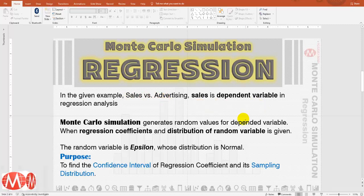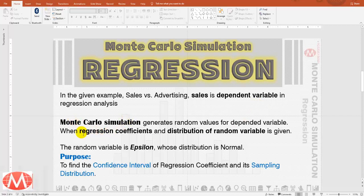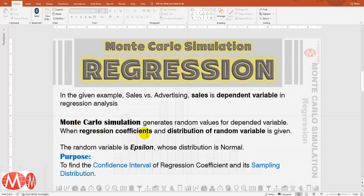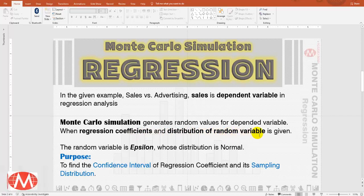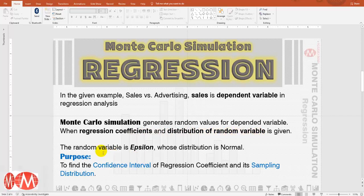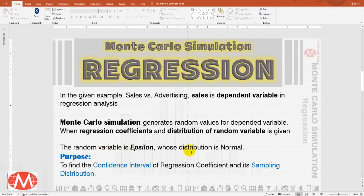For performing Monte Carlo simulation we must know regression coefficients and distribution of random variable. Here the random variable is epsilon whose distribution is normal.